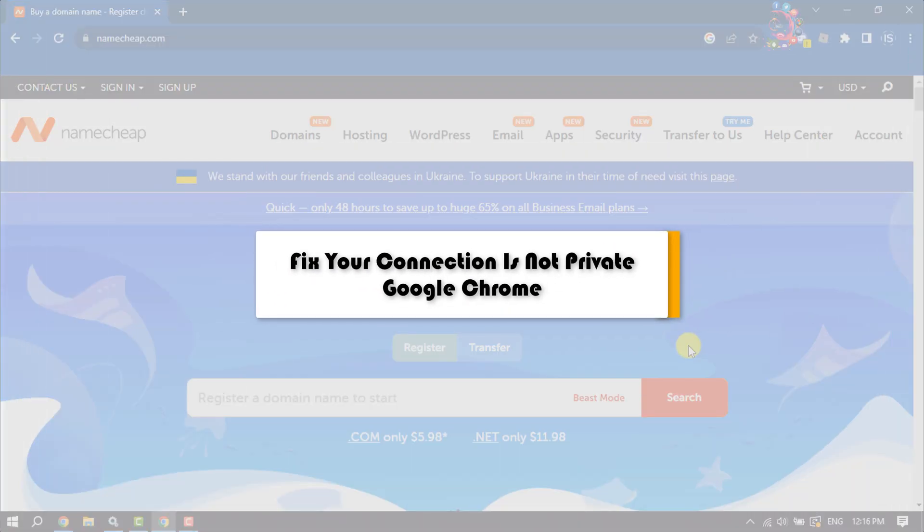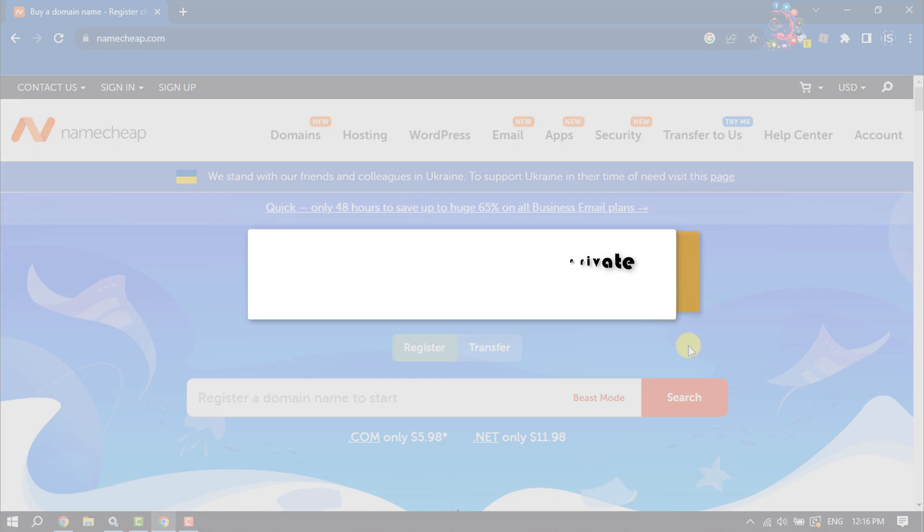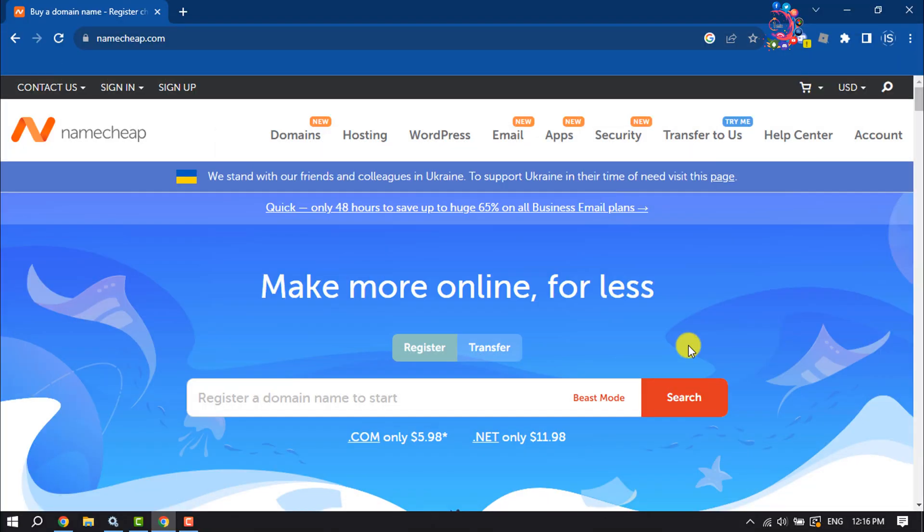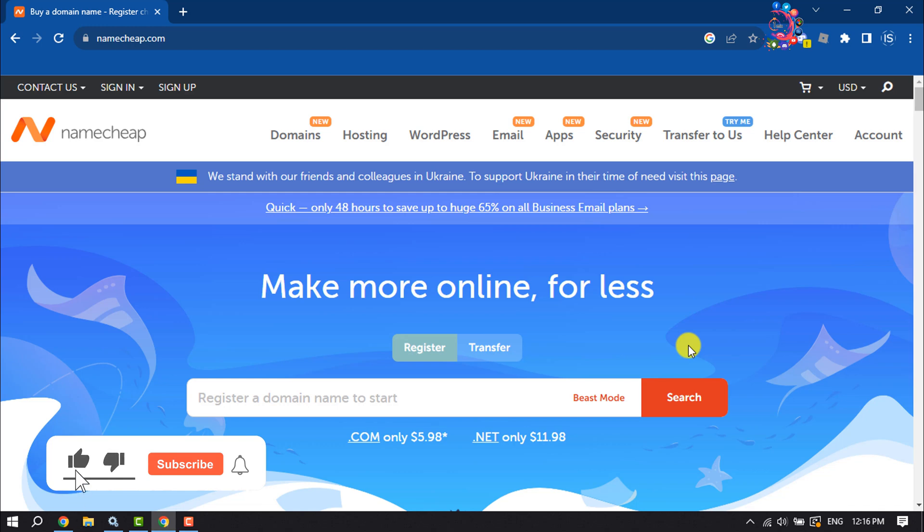This How To One Minute will guide you on how to buy a domain and hosting from Namecheap. Follow this step-by-step guide to purchase a brand new domain and hosting.